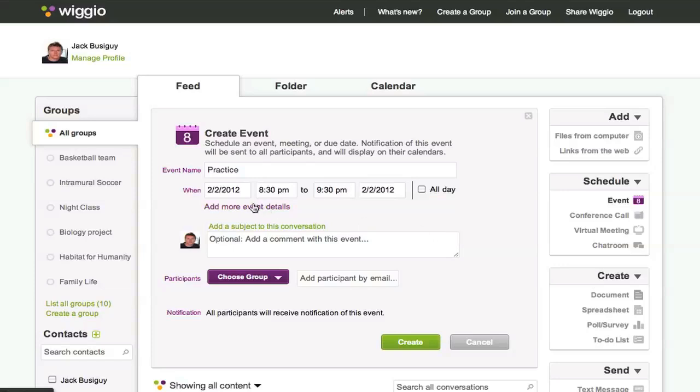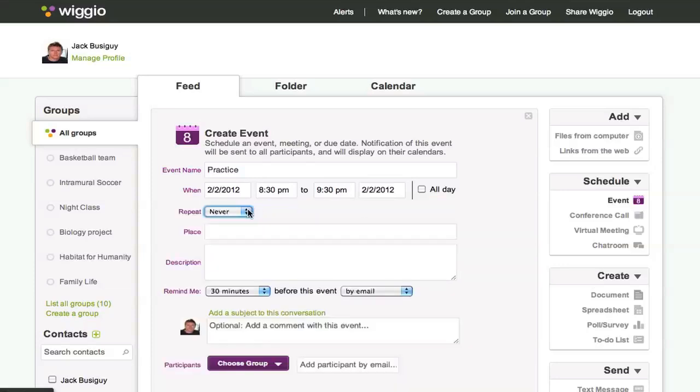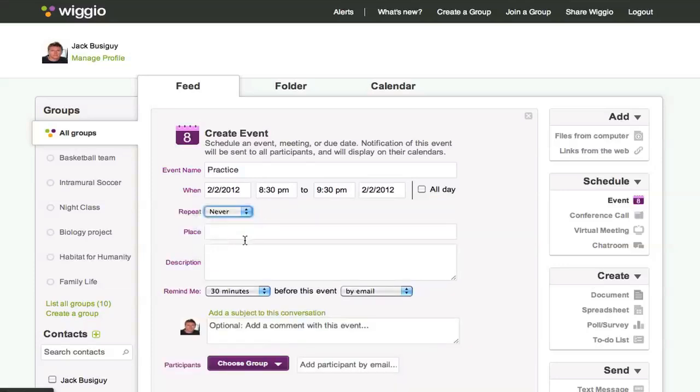You can click more details to add further information such as repeated dates, location, description, and reminders.